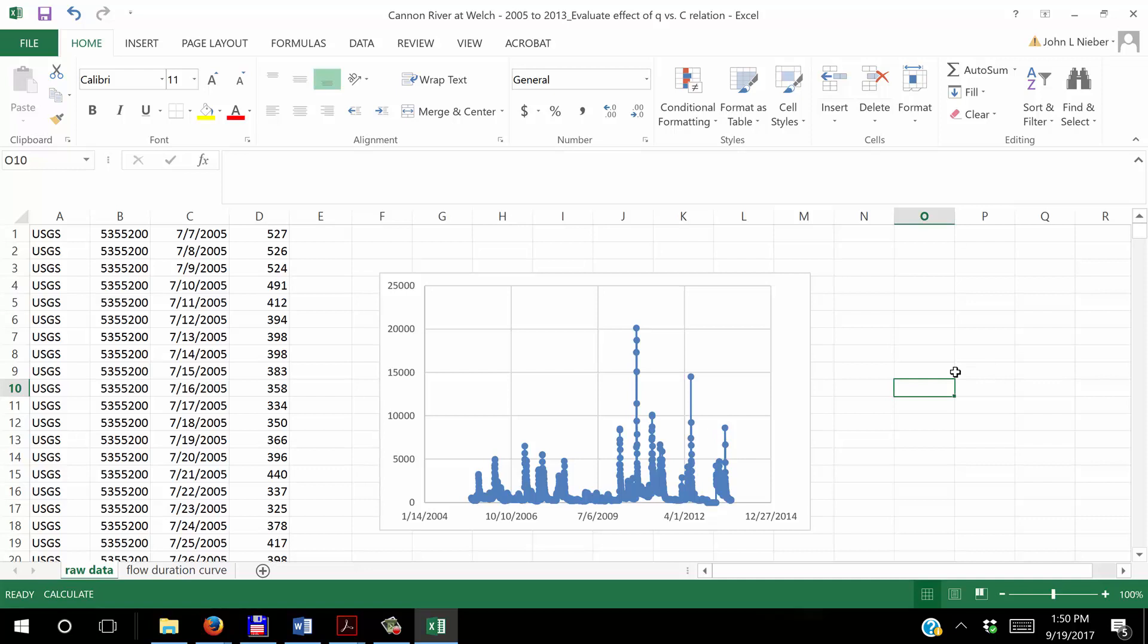So what we start off with here is raw data which is shown in this slide. The gauging station is a US Geological Survey gauging station and the station number is given there in column B. The data are lined up. Column C gives the date and column D gives the discharge in cubic feet per second, the average discharge for that day.